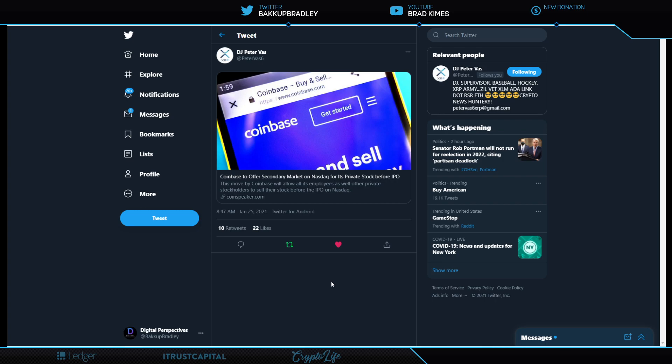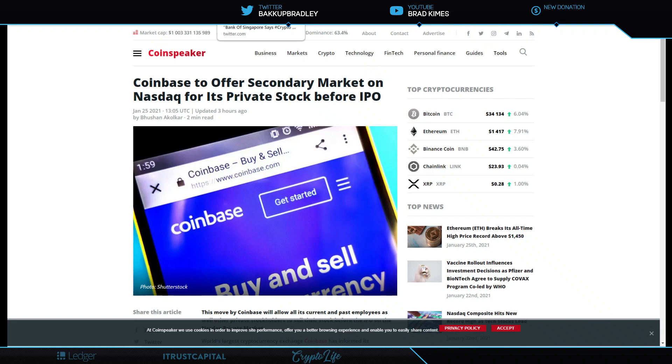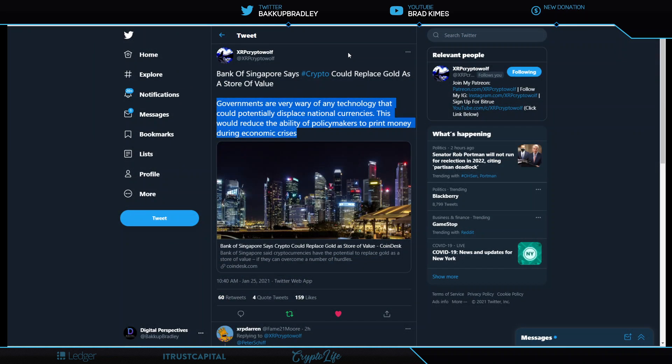This is Coinbase to offer secondary market on NASDAQ for its private stock before the IPO. Remember, we announced that Coinbase filed for a confidential IPO, which is different than your traditional IPO. And this next stage takes them to NASDAQ's private stock offering, and they are going to be selling private equity to Coinbase on there. But we don't know yet for what limited amount of time it will be. That's exciting. Coinbase is enormous.